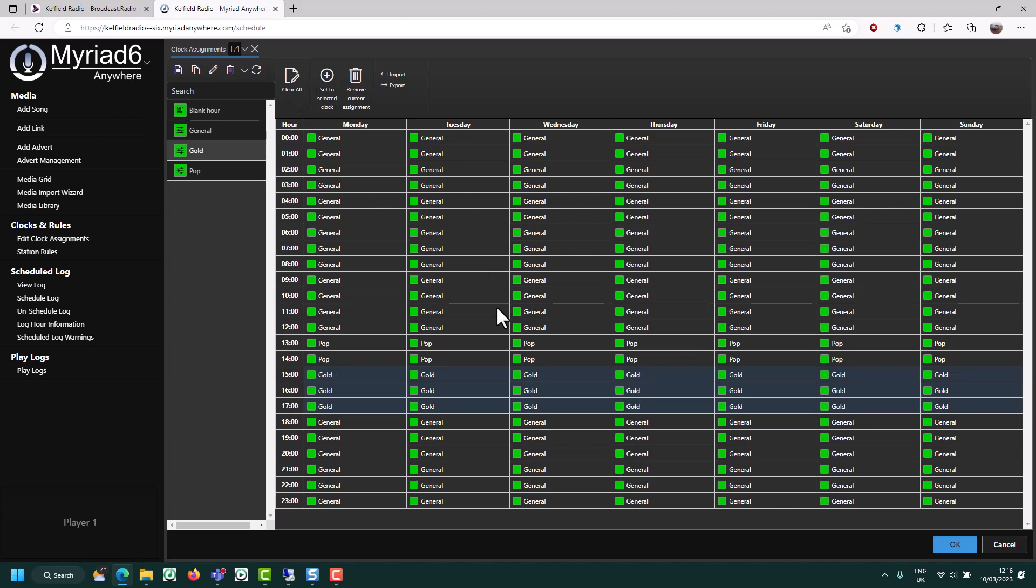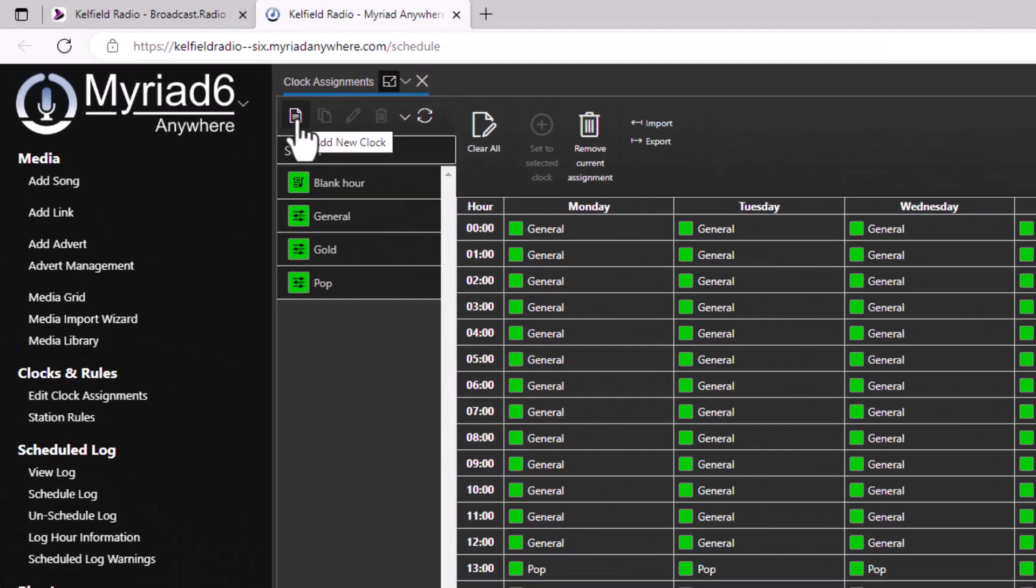So now you can see we're using a general clock for most of the hours of the week, but between one and two, we're using pop and between three and five we're using the gold clock. Now let's try something a bit more advanced and add an advanced clock.